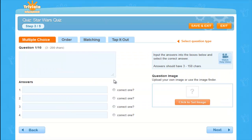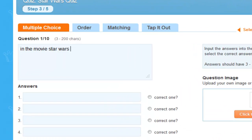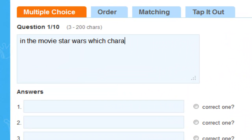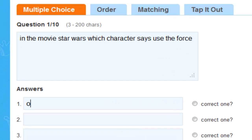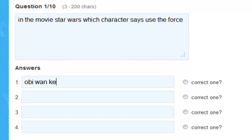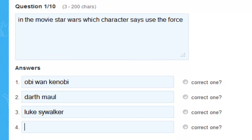Step 3. Now it's time to set your questions. Many common mistakes are made during this process, such as spelling and grammar.